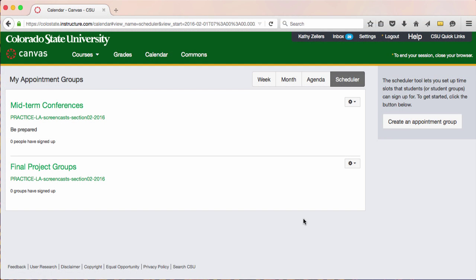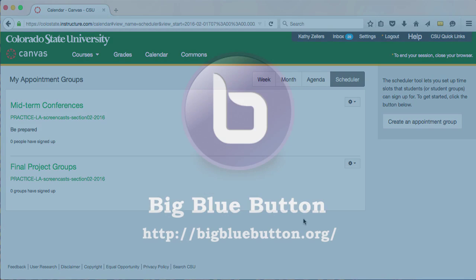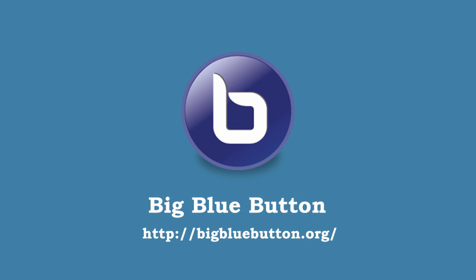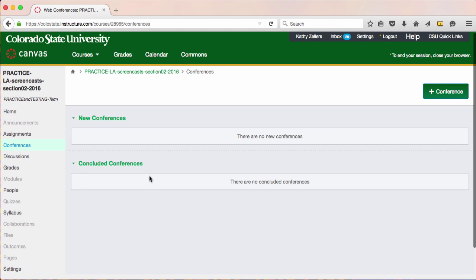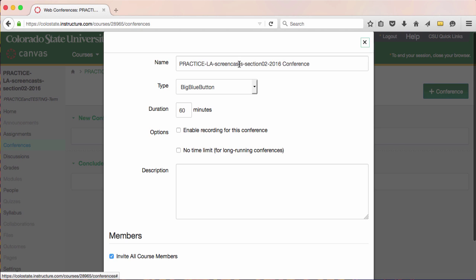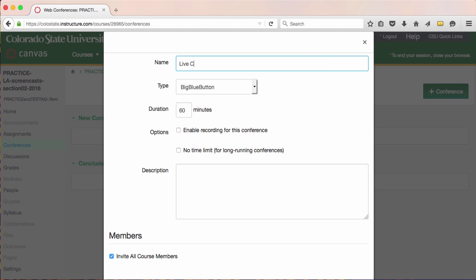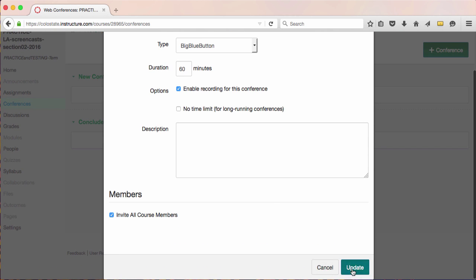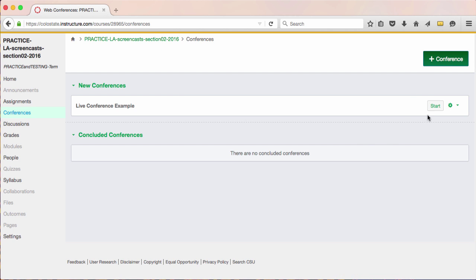I also want to show you how you can use the calendar in tandem with Canvas's conference tool. Canvas's conference tool is called Big Blue Button and it allows you to create live online meetings. I won't go into detail about how to use the conference tool in this screencast, but I do want to show you how to schedule a live conference using the course calendar. I'll go into my course and then to conferences so that you can see that I've taken the first step and set up a shell for a live conference. Take note that when using the conferences tool, the person who creates the conference must start the conference.